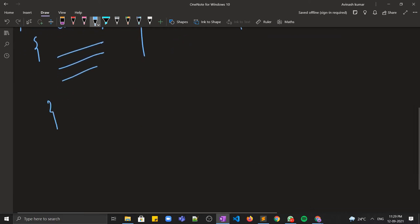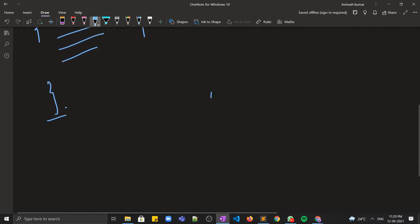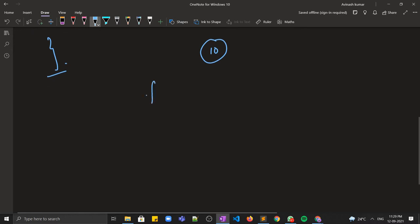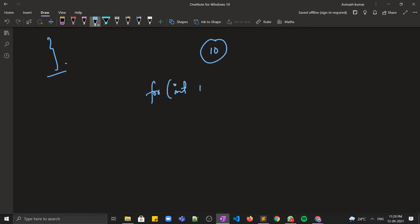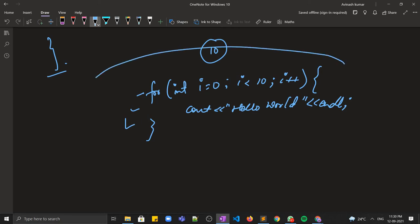For example, let's say you have to print hello world ten times. You would write: for (int i = 0; i < 10; i++) and then write hello world inside. In this way, you are able to do your task just by writing three lines of code and not ten lines. The structure also looks very clear.